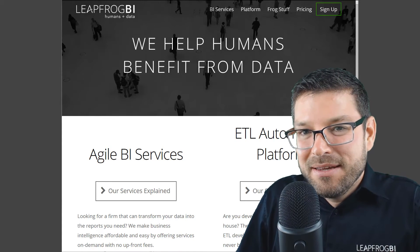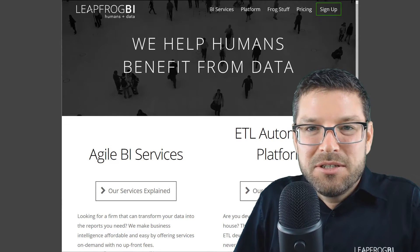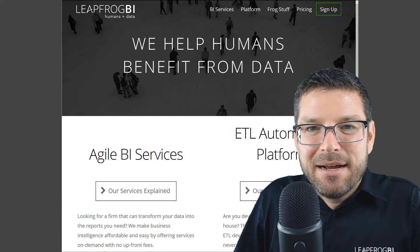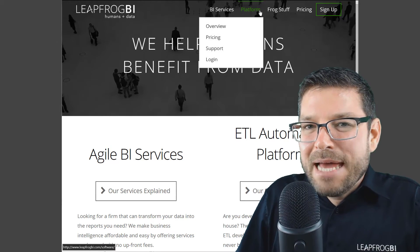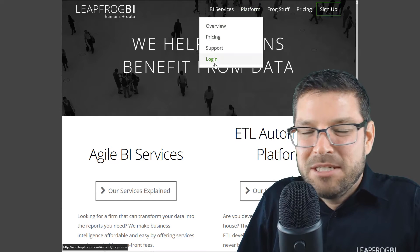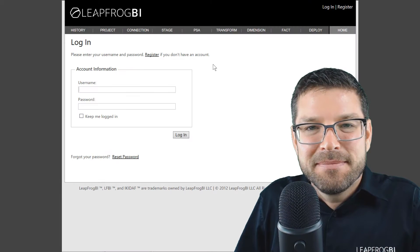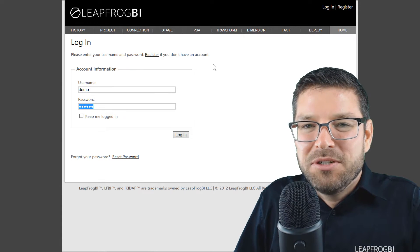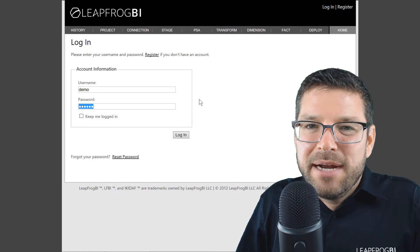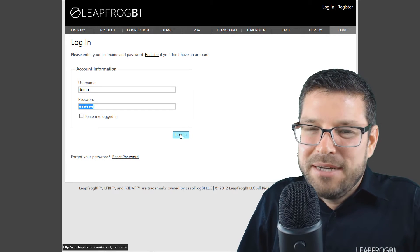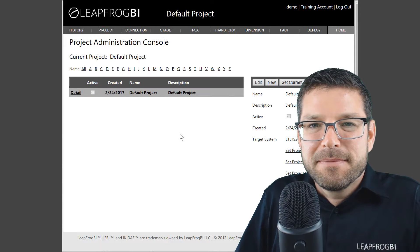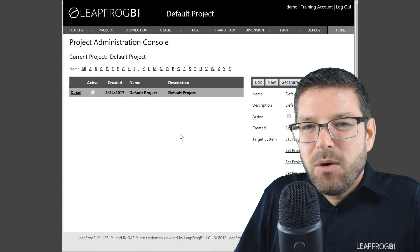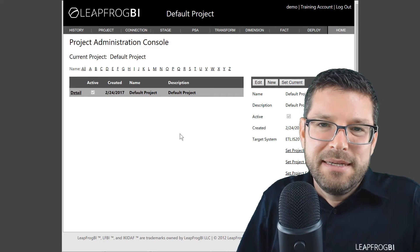So to get started, navigate in your favorite browser to LeapFrogBI.com, hover the platform menu item and select login. Provide your credentials and you'll be redirected to your account's project list.